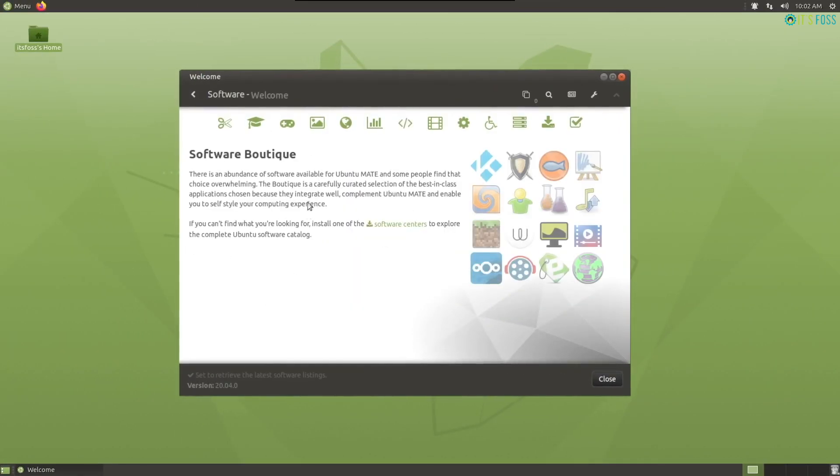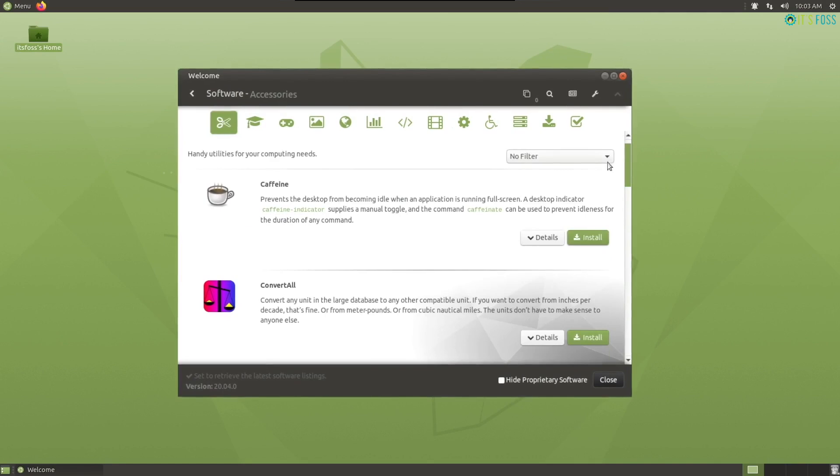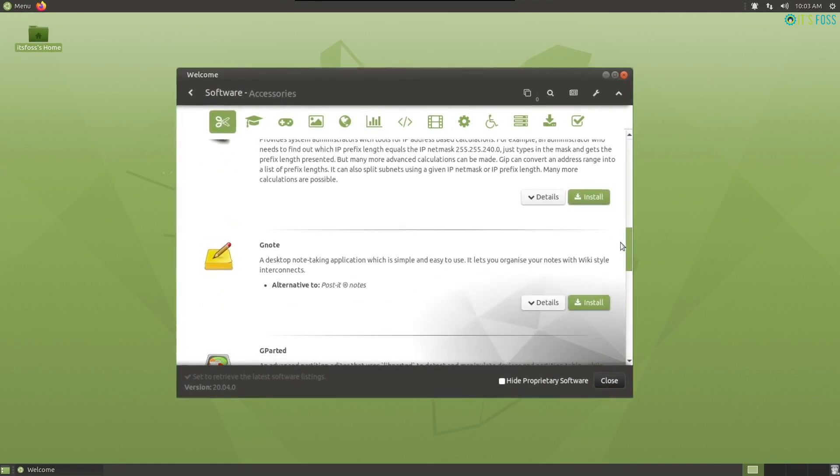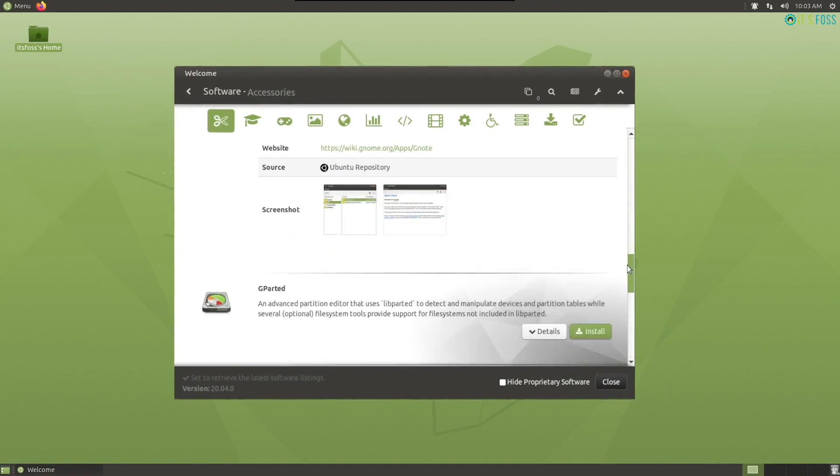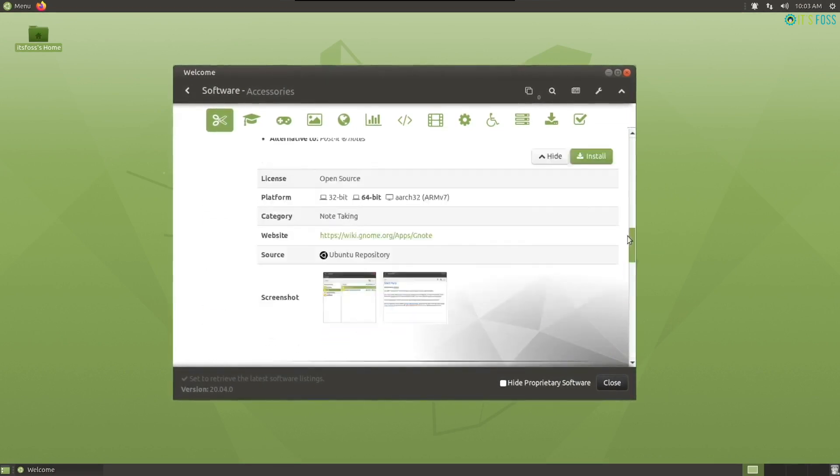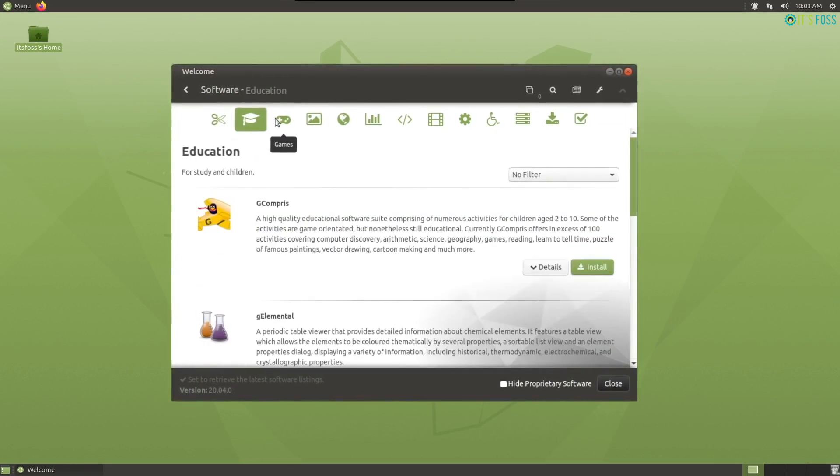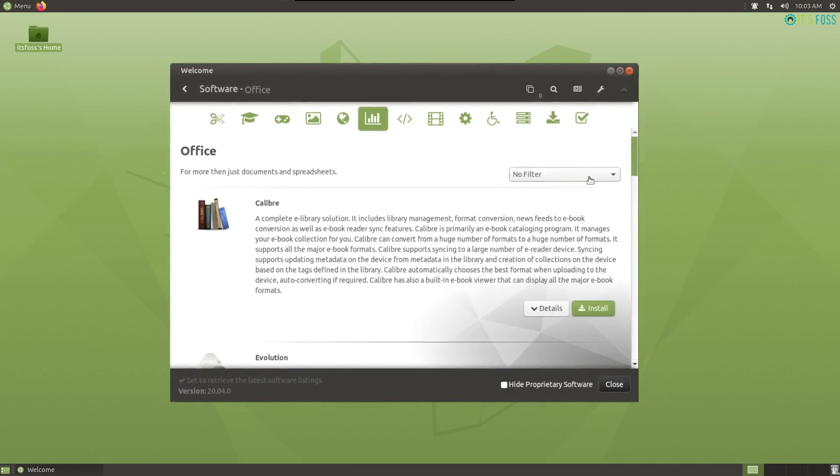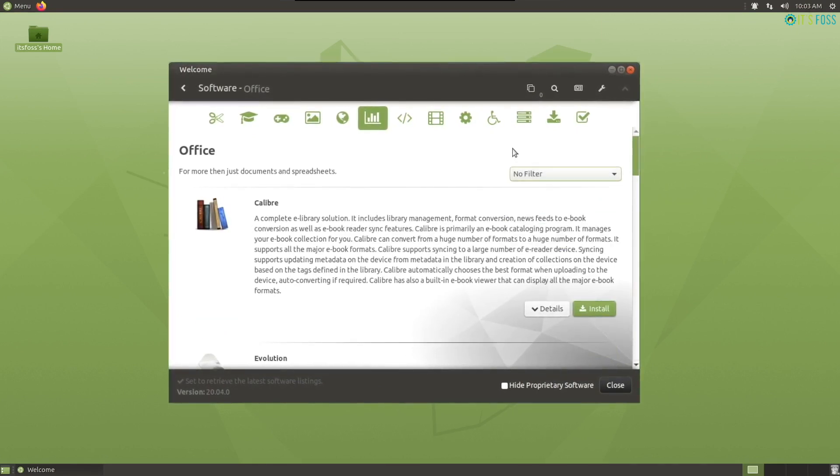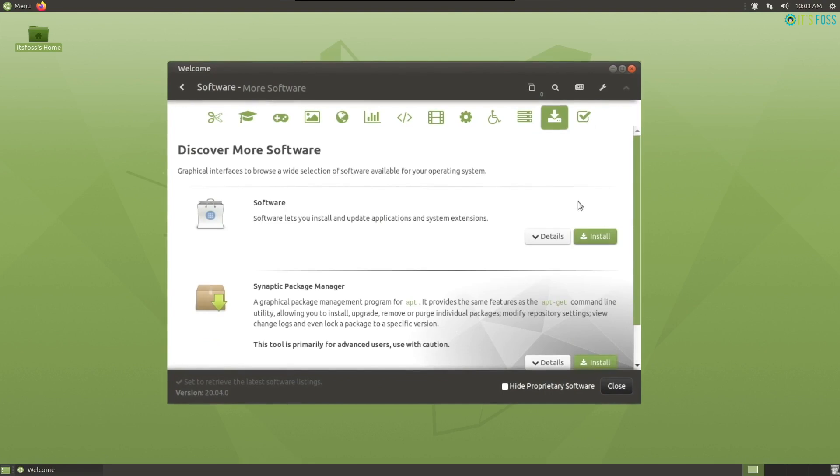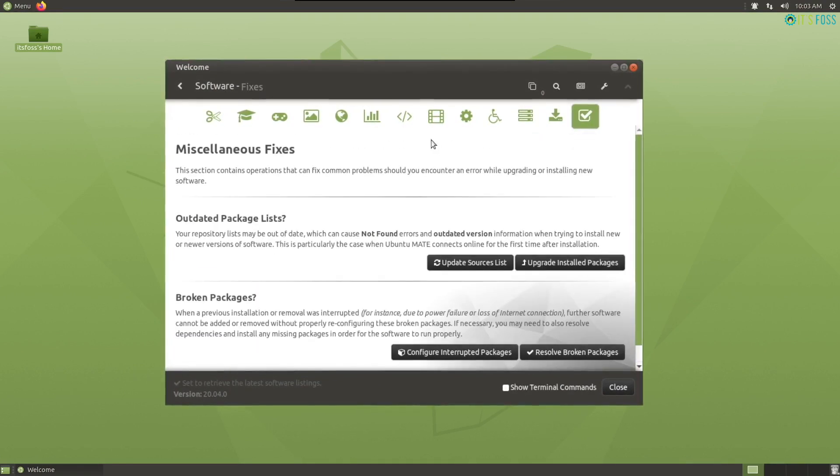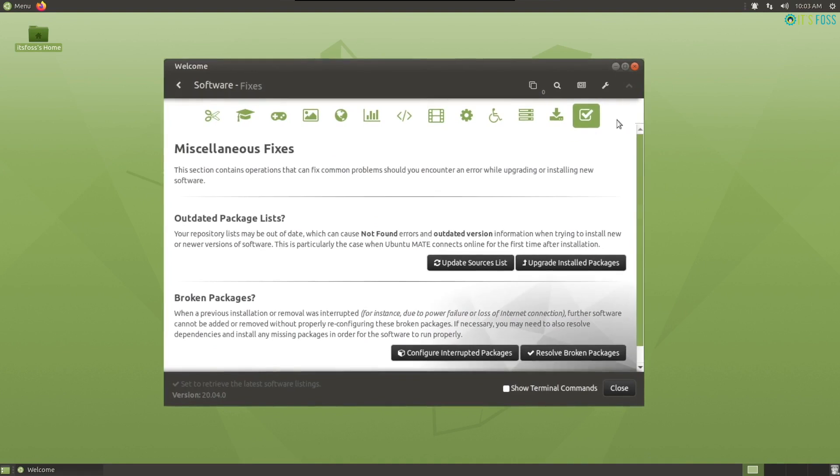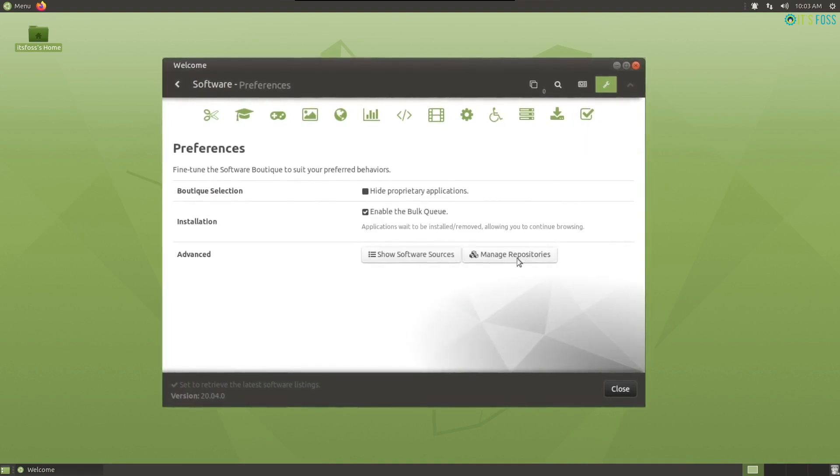With the software boutique, you can easily install or remove software and it gives you plenty of details before installing the software. You can tweak the repository and you can also choose to install a software center from the software boutique if you don't find it useful enough. To be honest, I like it better than my Pop Shop on Pop OS, so that's a plus.